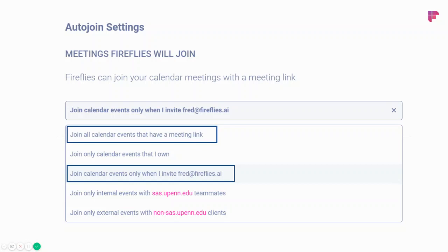Where Fireflies will not be able to join that meeting is if your settings are set to join calendar events only when you invite fred@fireflies.ai. When you have that setting, Fireflies won't be able to join John's or Kim's meeting because it wasn't invited — it would only join if it was invited. Since you're not the host, you can't invite Fireflies yourself. So you don't have to worry about this if your settings are set to join all calendar events that have a meeting link, because Fireflies just auto-joins any calendar event on your calendar.